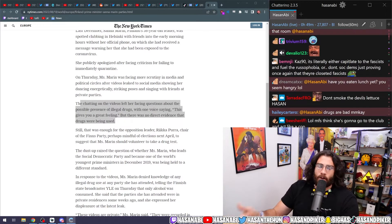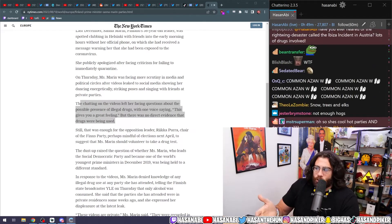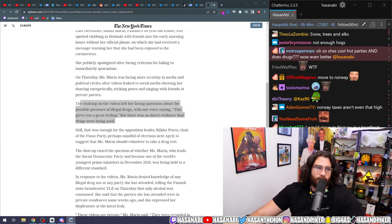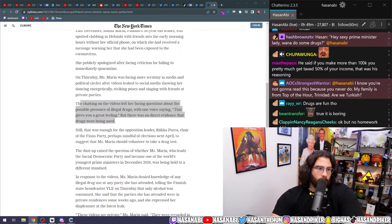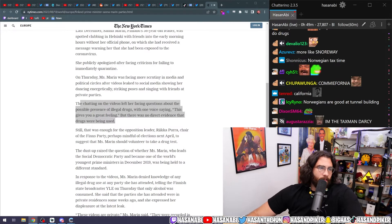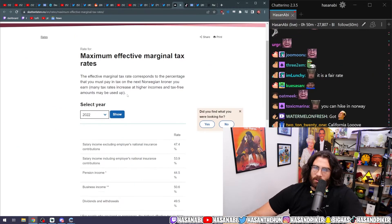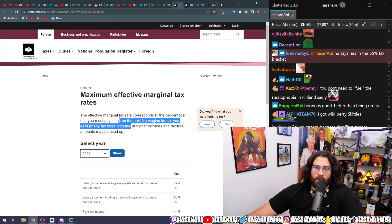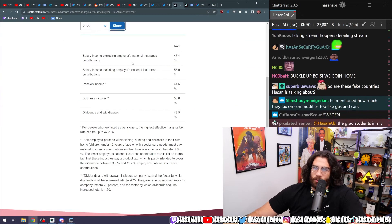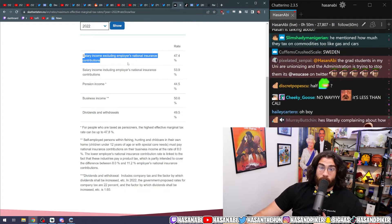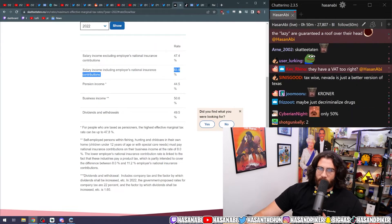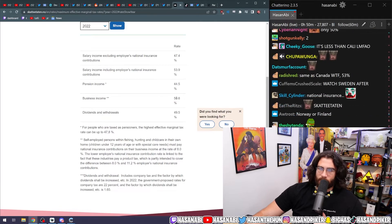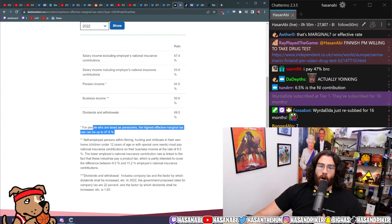I literally advocate unironically and also live it. I live the closest to a Norwegian tax structure here in the United States. I choose to live in California. What the fuck is he talking about? Let's look at the tax burden of a Norwegian person. What's the top marginal tax rate in Norway? The effective marginal tax rate corresponds to the percentage that you must pay in tax to the next Norwegian kroner you may earn. Salary income excluding employers' national insurance contributions: 47.4 percent. Pension income 44, business income 50, dividends and withdrawals 49.5.